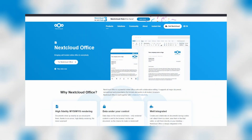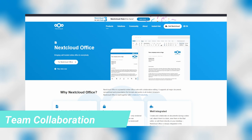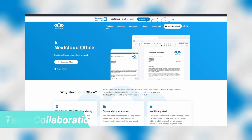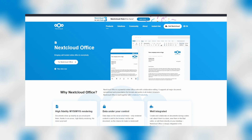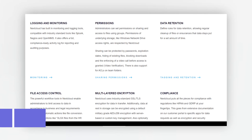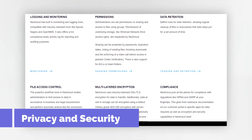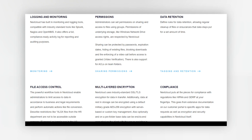Nextcloud allows you to store and share files with your team or organization and keep your files in sync across all of your devices. Nextcloud includes tools for collaboration such as document editing, task management, and team communication. Nextcloud is designed with security and privacy in mind and offers features such as end-to-end encryption, password protection, and two-factor authentication to help protect your data.